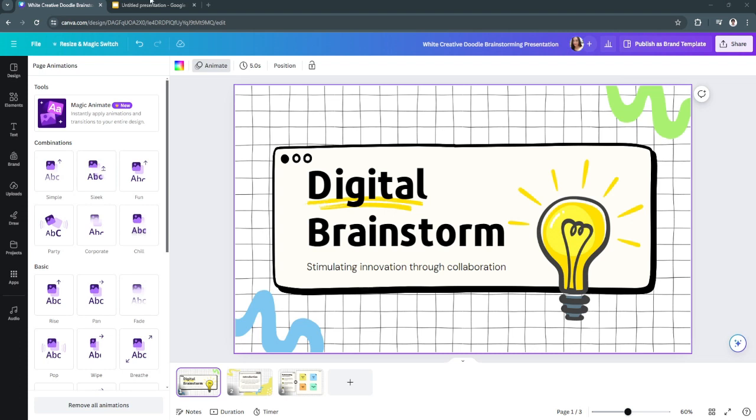In this video, I'm going to show you how to export your Canva to PowerPoint with animations. Please watch the video until the end and follow this tutorial step by step to avoid making mistakes.